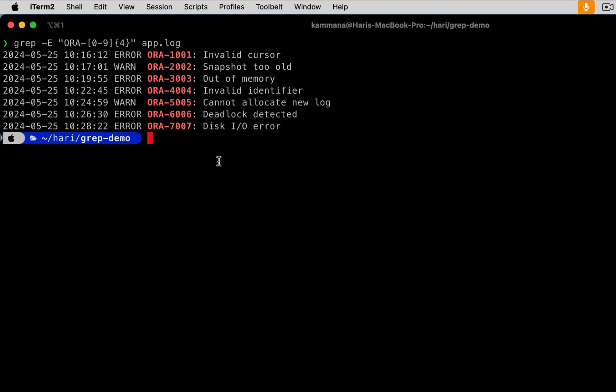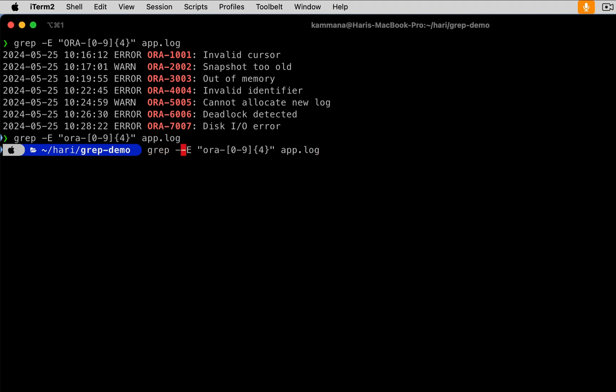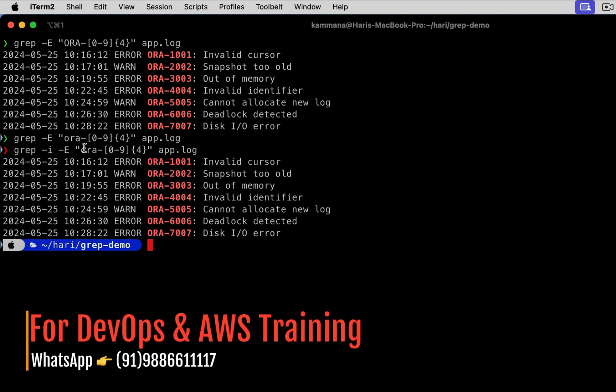The next discussion on grep command is ignore case. See, if I use lowercase in this case, ORA, it's not going to find the matching patterns because it's comparing the case. I have given lowercase, but the log file has uppercase. Let's say you want to ignore the case while grepping. There is an option: grep hyphen i. And now see, it's not considering the case. I am giving it in lowercase, but still it is able to pick the text which is in uppercase.